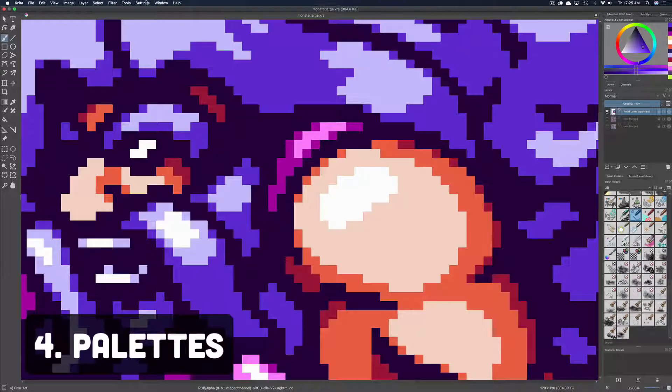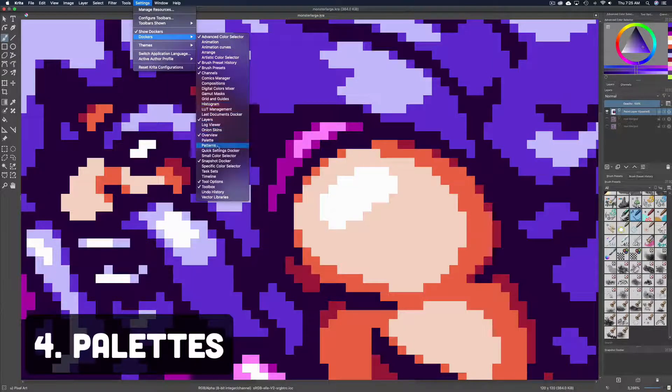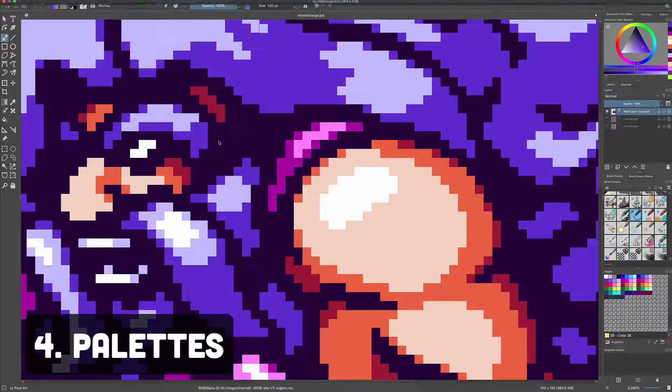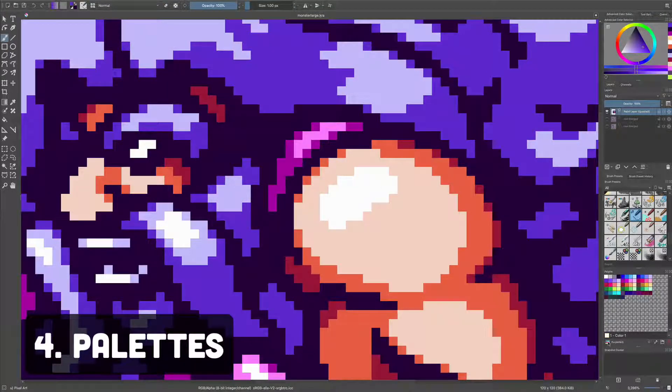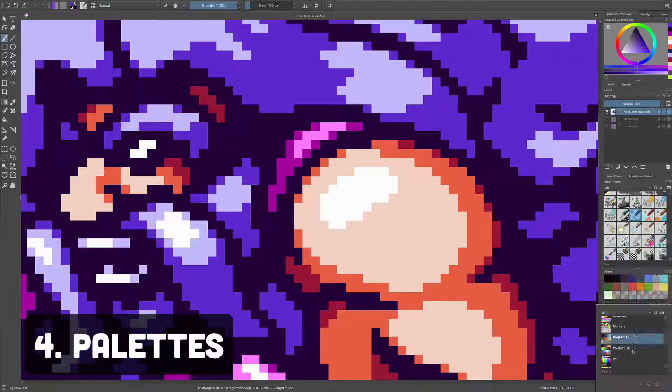Number four, palettes. Select a palette or create your own. Show your palette UI on the sidebar by navigating to Settings, Docker, Palette, and toggle it on. Select the image by the palette's name to choose a preset. They have a couple of pixel art ones included.